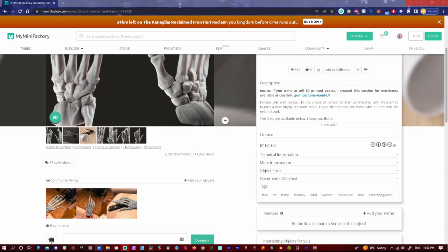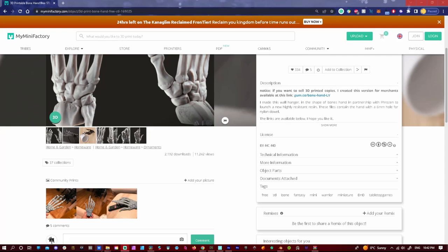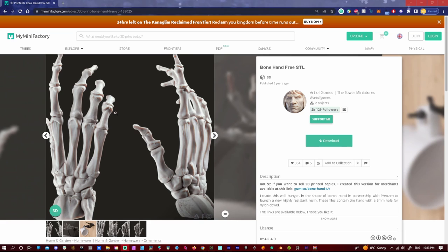Alright, so here we are. First off, I want to give credit to the creator of the hand, that is Art of Gomez. If you guys want the original, I'll link the link below in the bio so you guys can have it too. But I did remesh it and remodel it for use in Blender. Alright, let's go right into Blender.